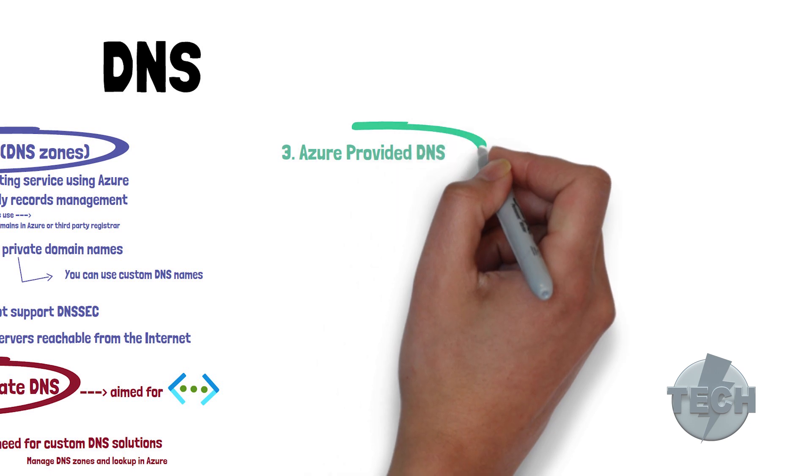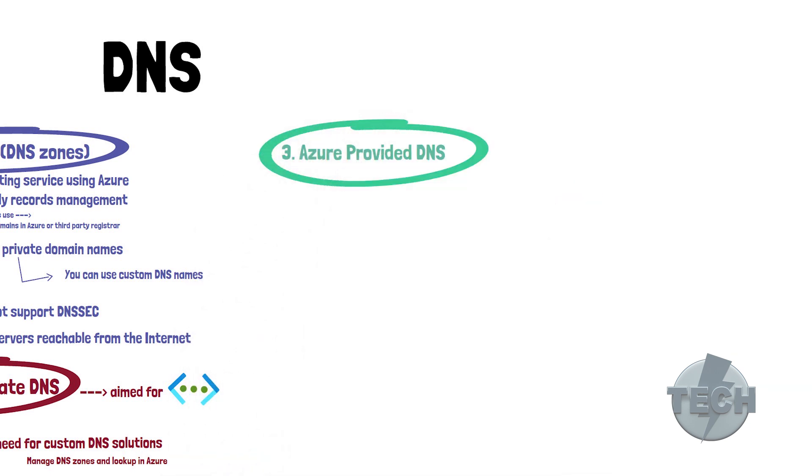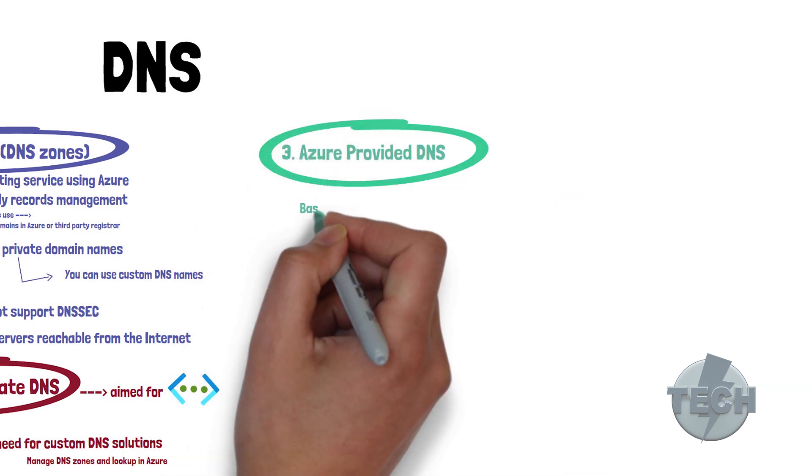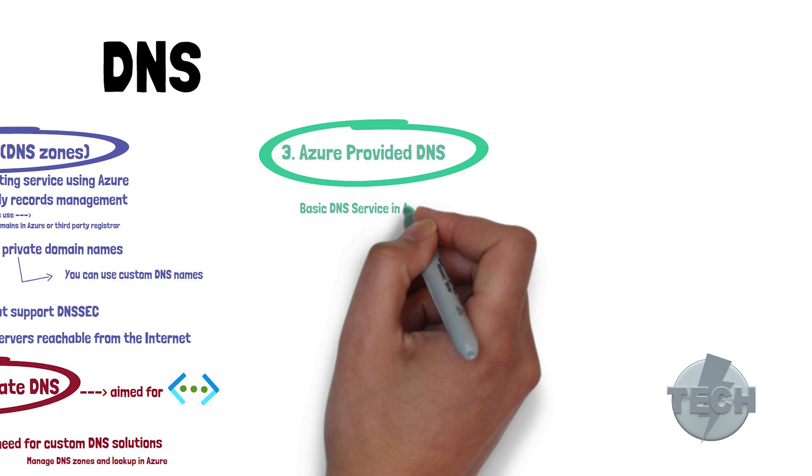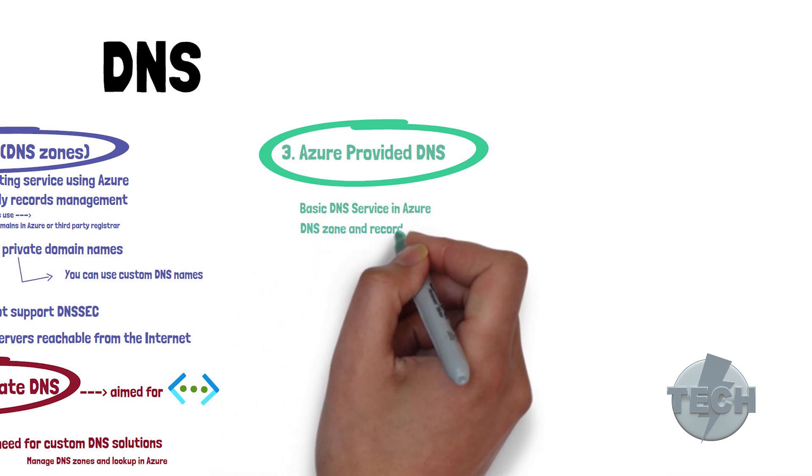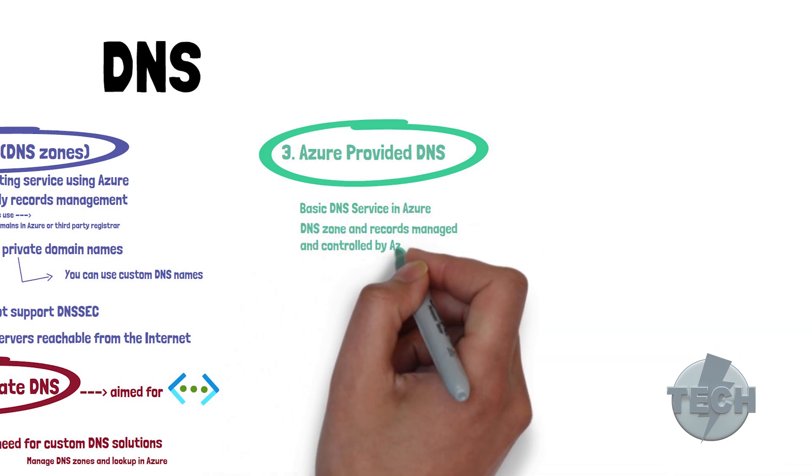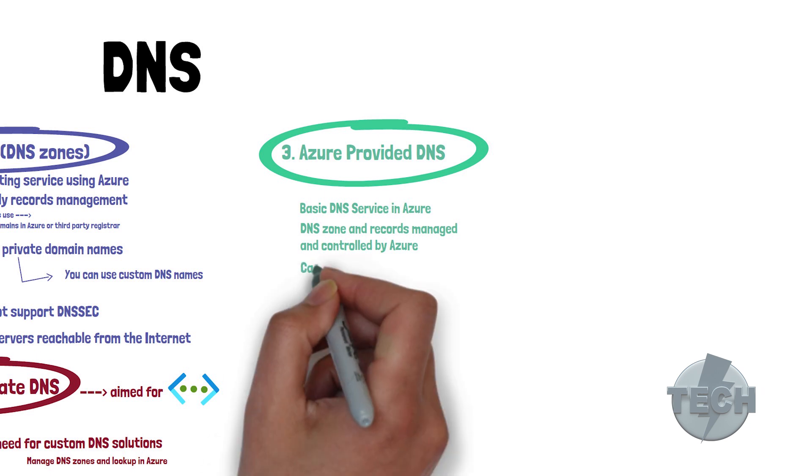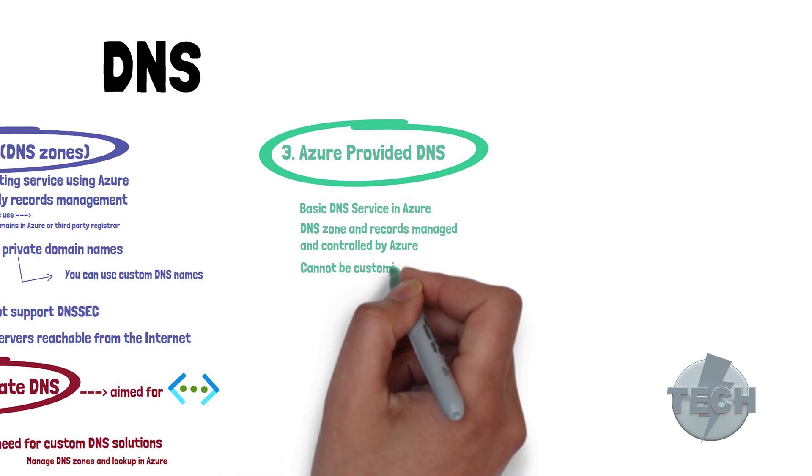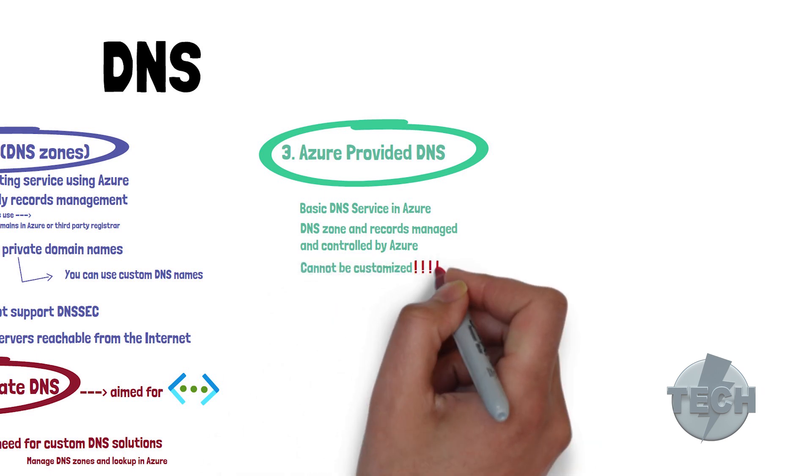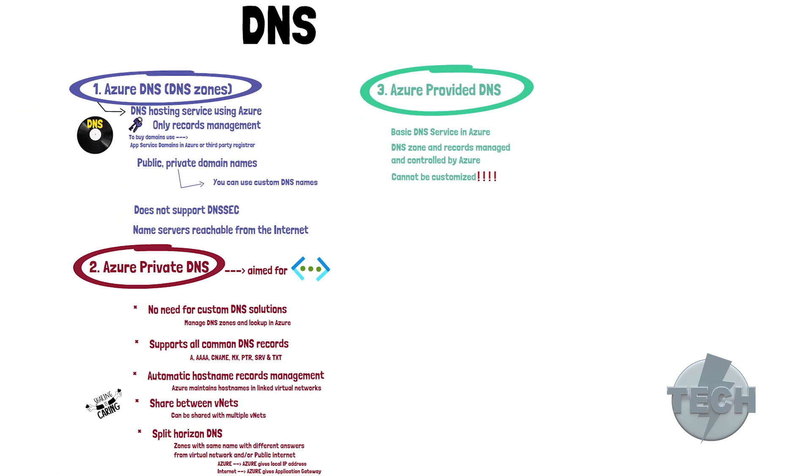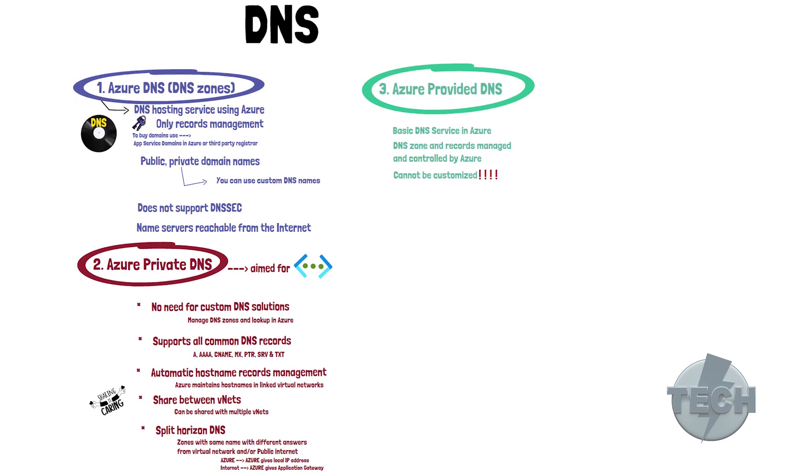Azure provided DNS. This is just a very basic DNS service in Azure. The DNS zone and records are automatically managed and controlled by Azure. You cannot customize it and the DNS suffix on the machines, they cannot be changed. It is used for very simple and easy setups. So, keep these three concepts in your head and the rest what I'm about to tell you will fall into place.